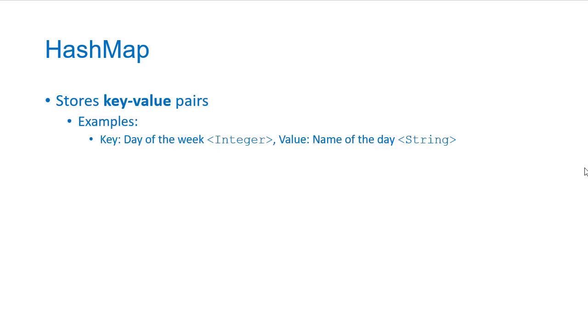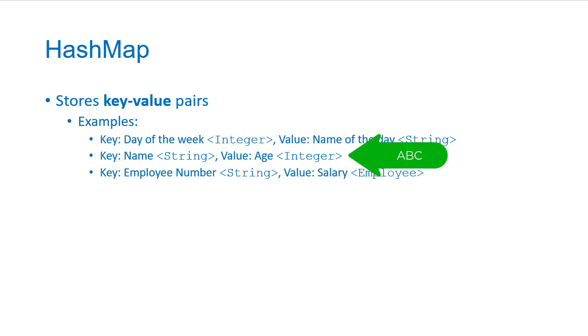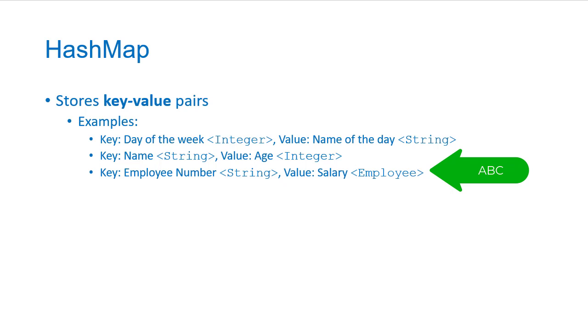So some examples, we could have a hash map that has the days of the week mapped with the names of the days. You could have a hash map with names and ages, or you could have a hash map with employee numbers mapped to salary. And notice in each of these cases, there's different types. We can have integers as the key, strings as the value, strings as the key, integers as the value, or we could even have objects of a type we define ourselves like an employee in the final example.